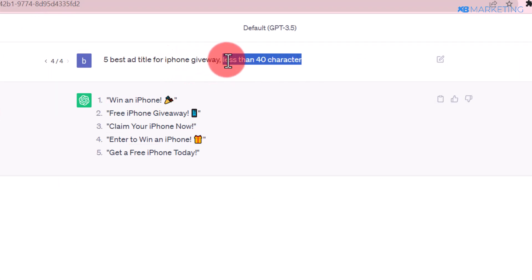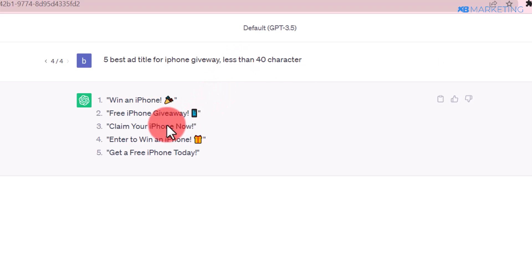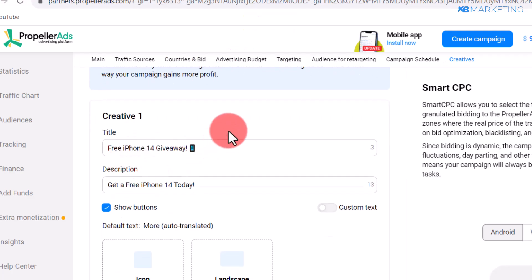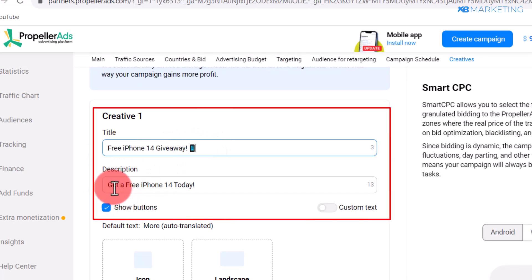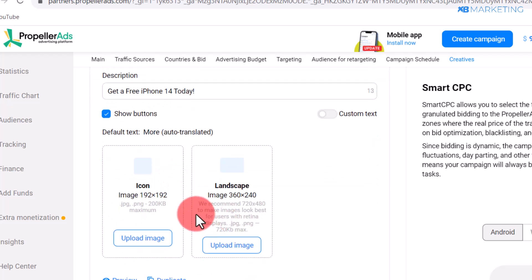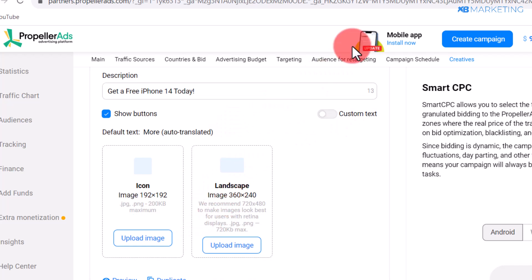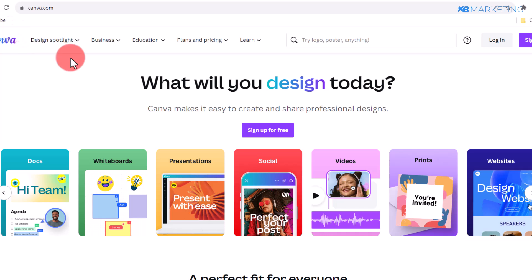Make sure to specify less than 40 characters so you can get usable ad copy ideas. Examples include 'Free iPhone 14 Giveaway' and 'Get a Free iPhone 14 Today.' Once you have your creative text, the final step is to add your ad creatives — to do this, go over to canva.com, which is a free platform you can use to design ad creatives. Sign up for a free account.